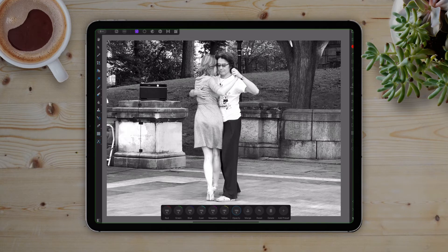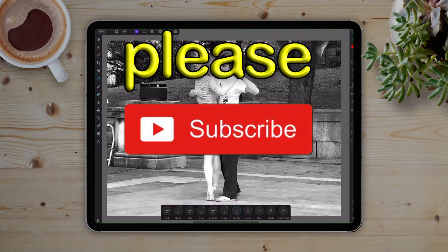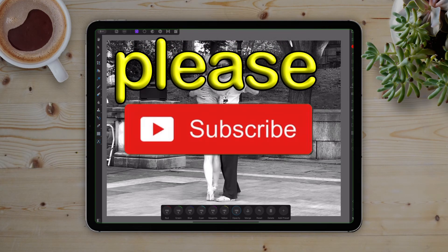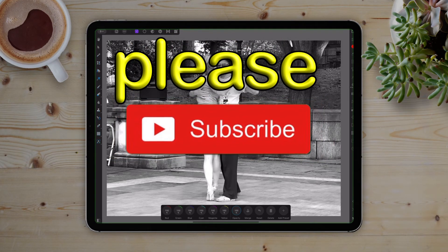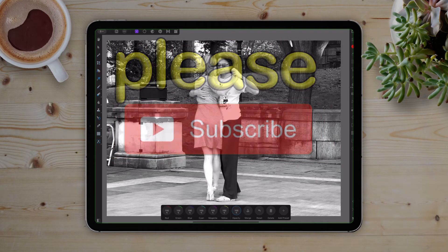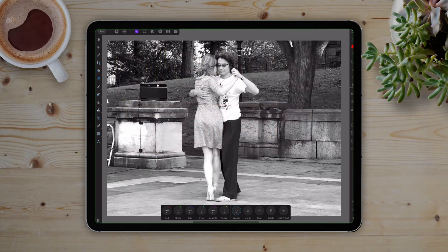Before we get to the magic part and the whole reason why you're here, please remember to hit that subscribe button down below. It helps out the channel and lets you see all the great content that's here and on the way.